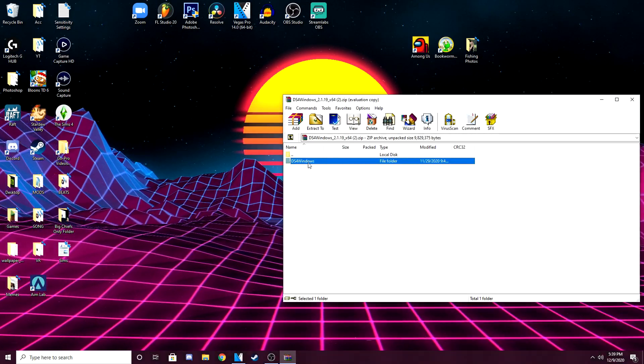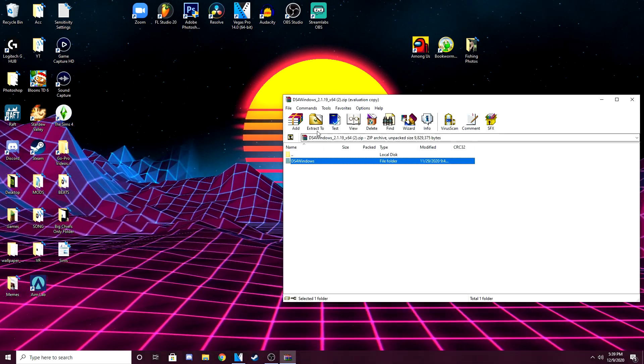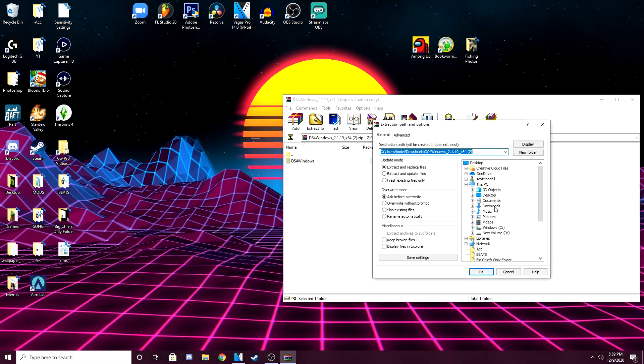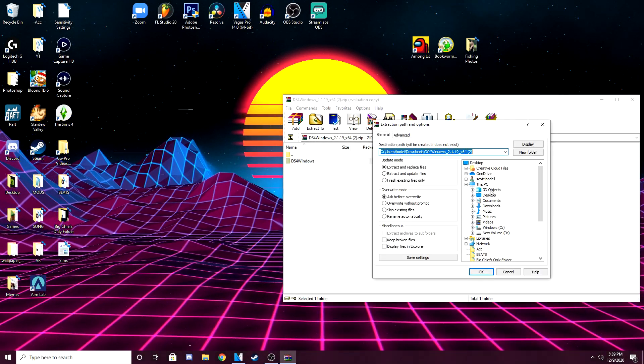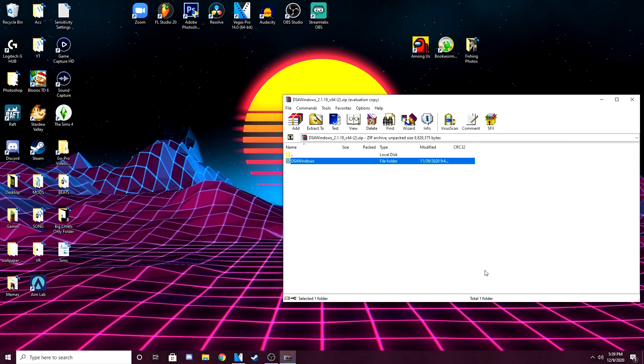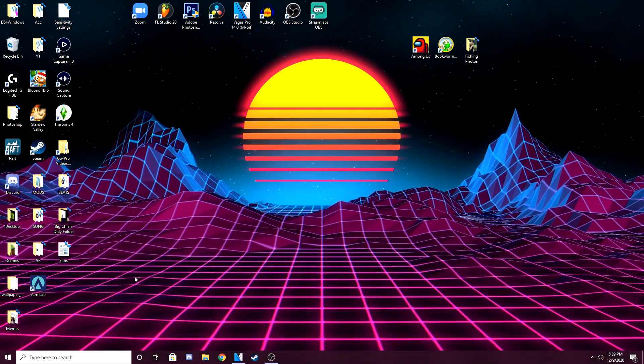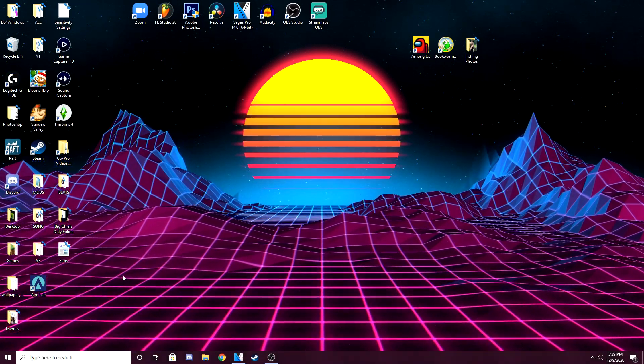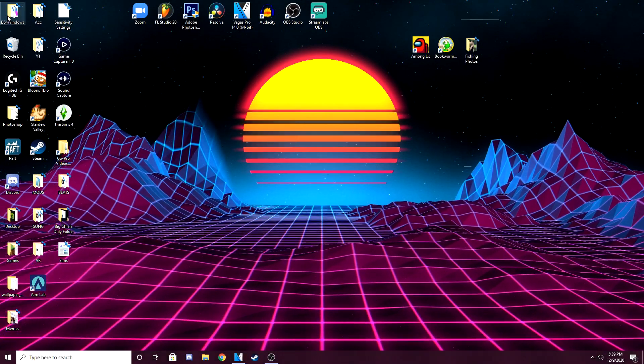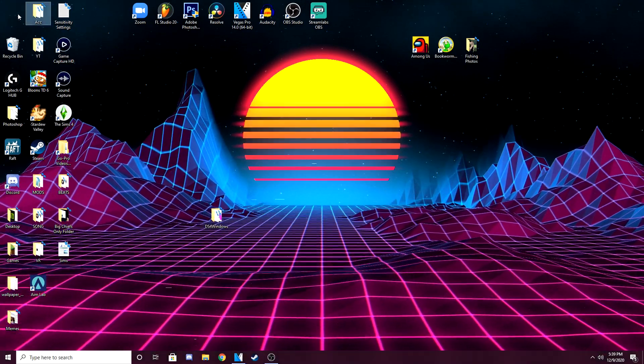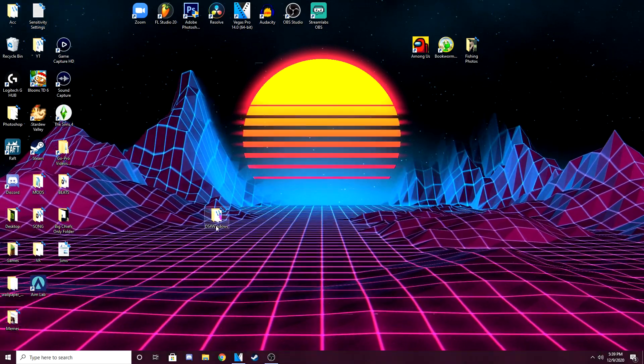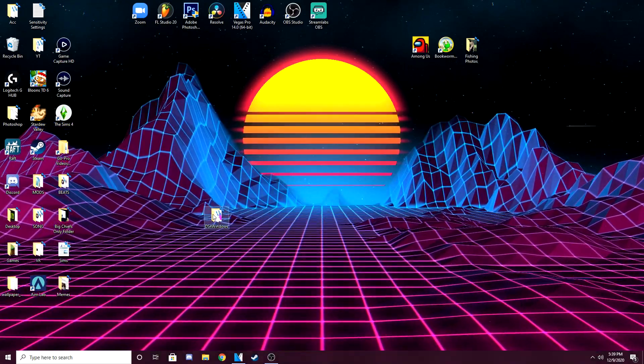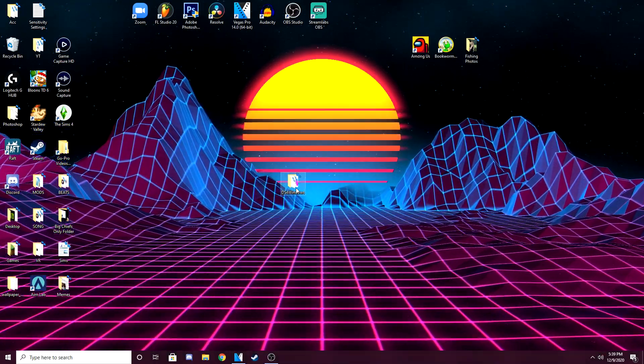You want to click DS4 windows, this folder right here, press extract to go desktop. Okay. All right. And now it will extract it to your desktop. And it's right here for me. So I don't know why it decided to do that. But yeah, so now we have it on our desktop.